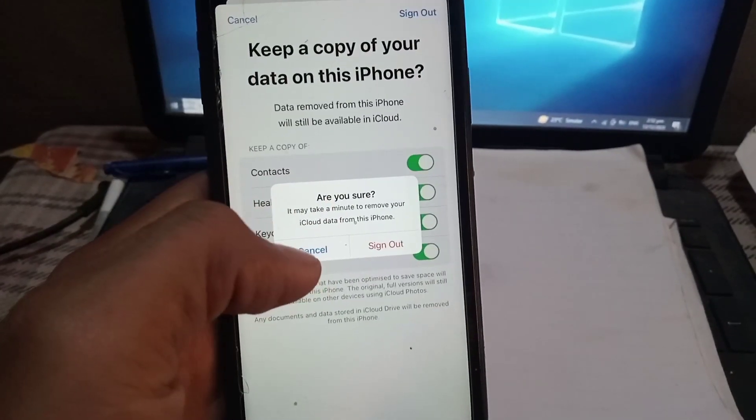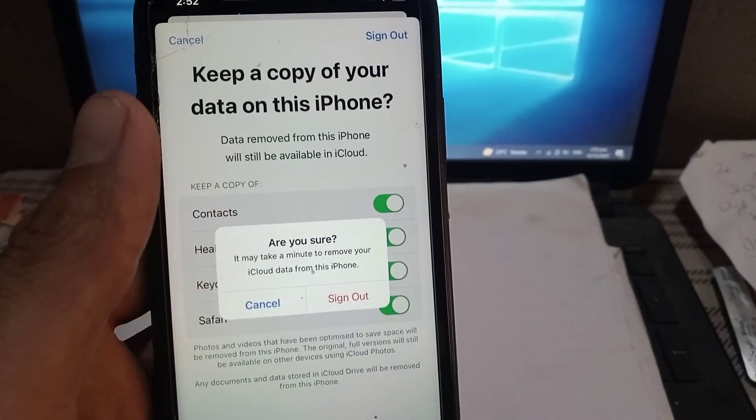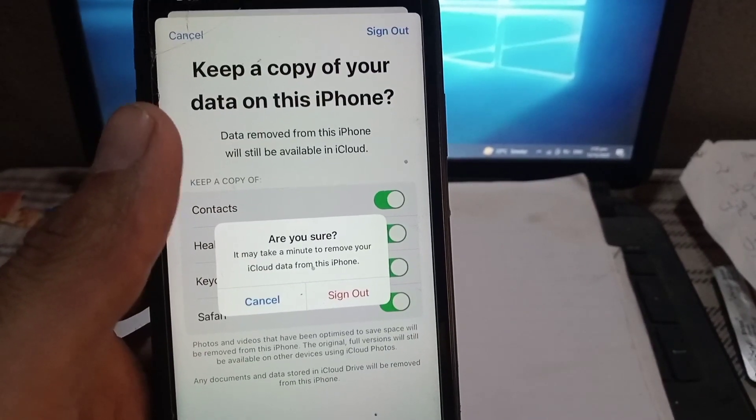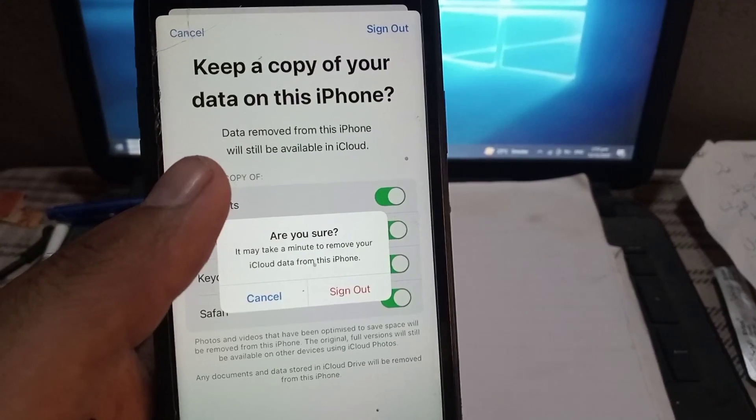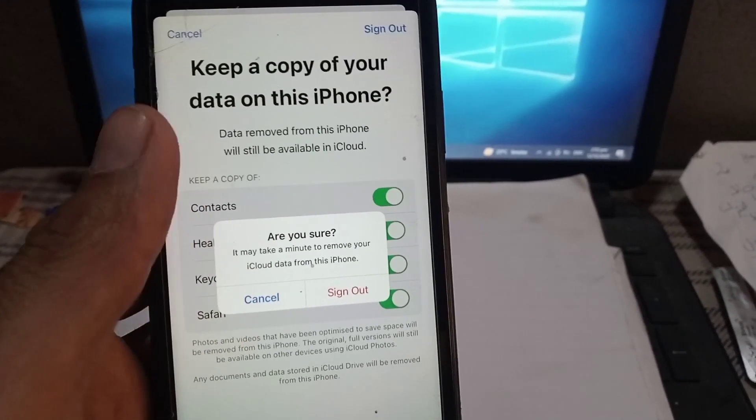After signing out, you can log in with another Apple ID and your data will be saved.